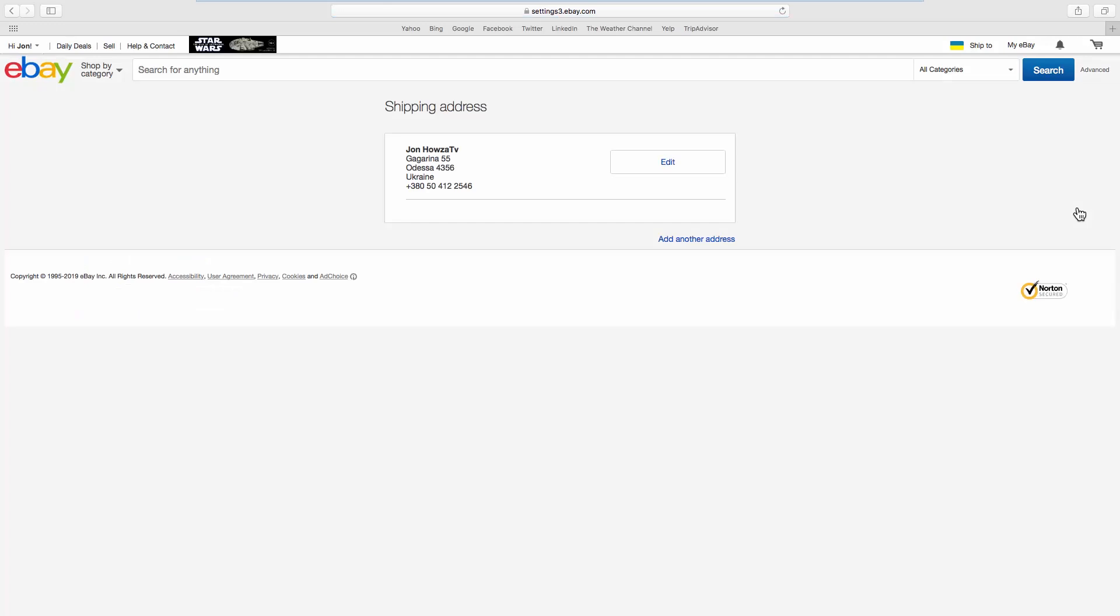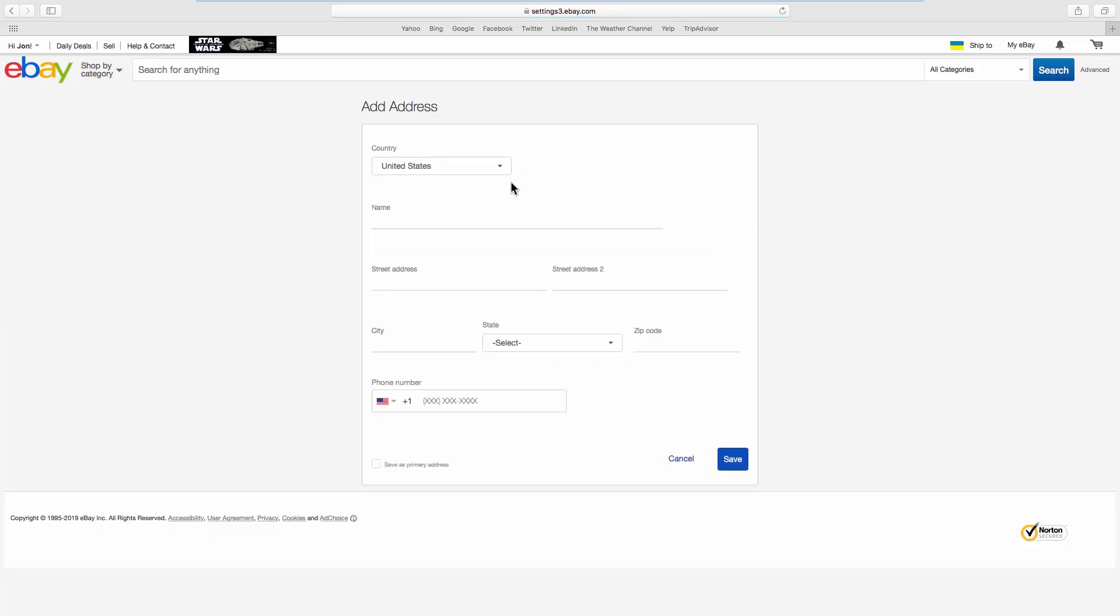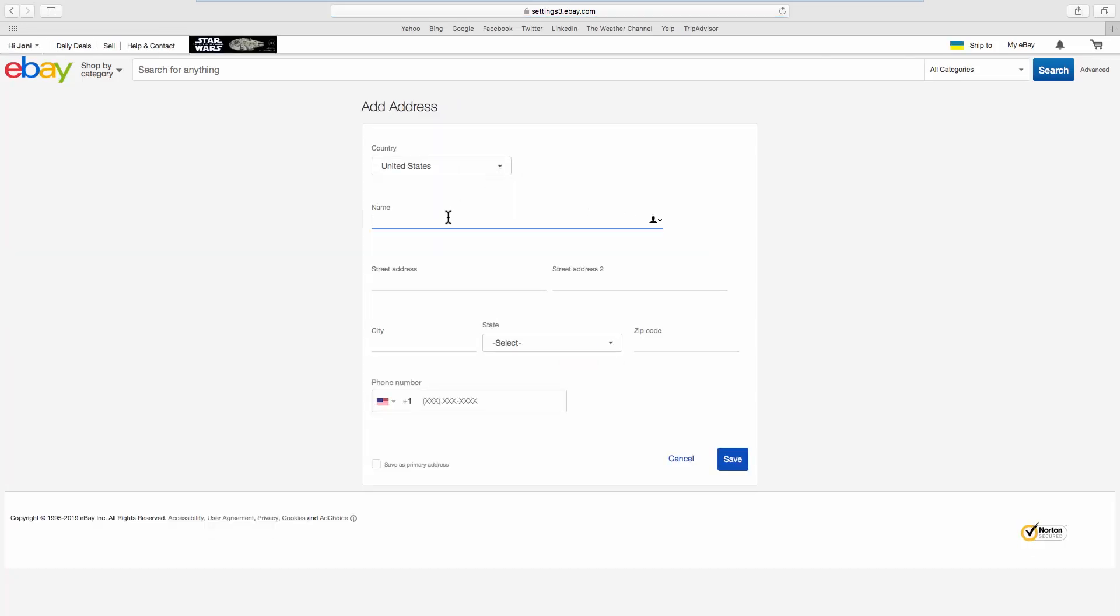Click on edit next to the address you have provided before, or add another address to provide a new one. Fill in the required fields.